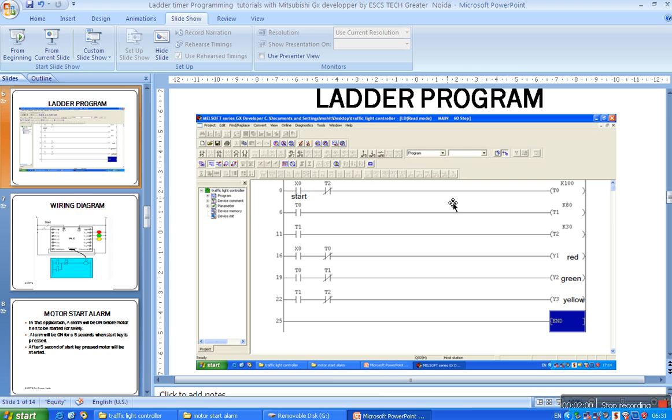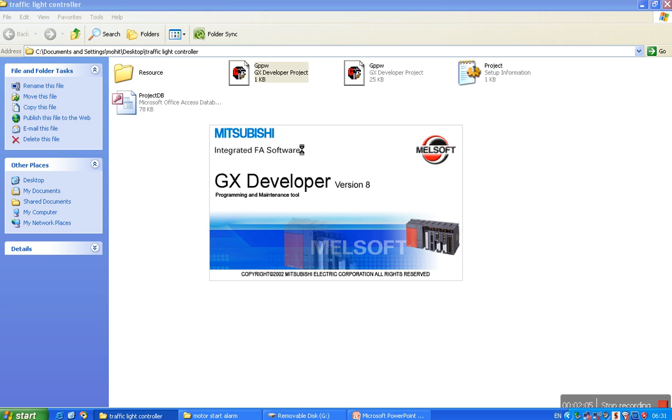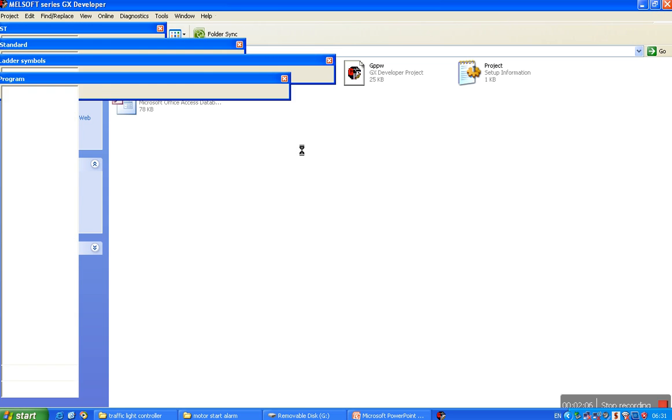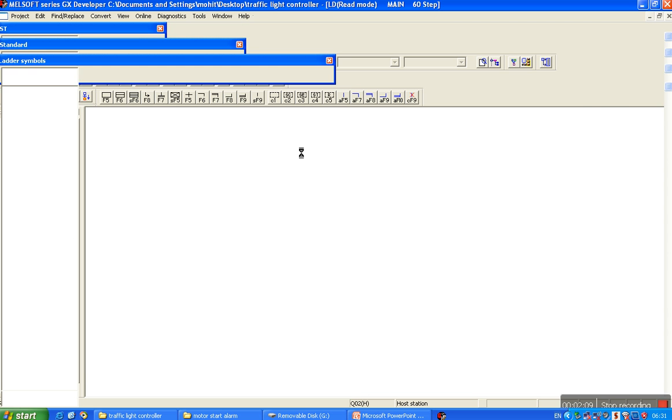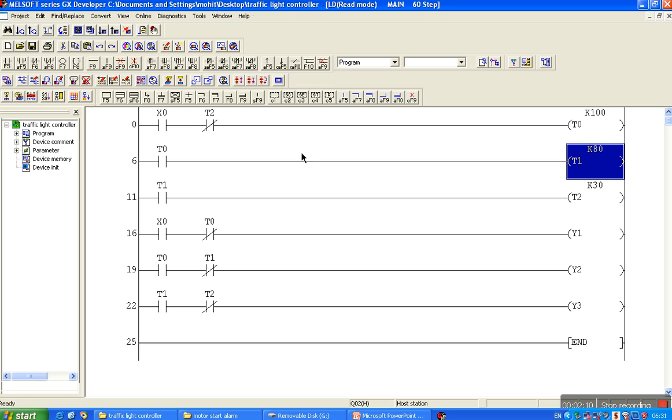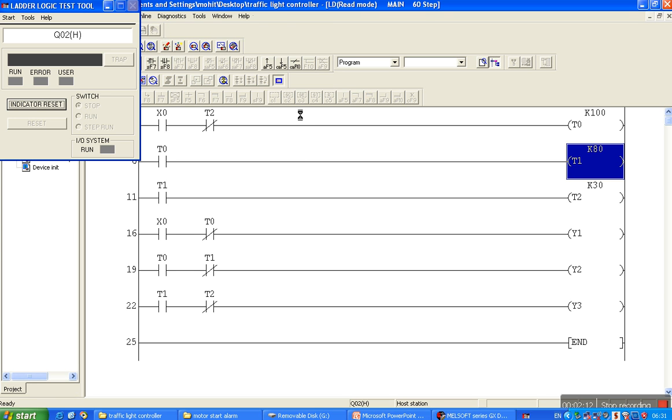We'll observe the output corresponding to the input and ladder program, especially the timer delays.